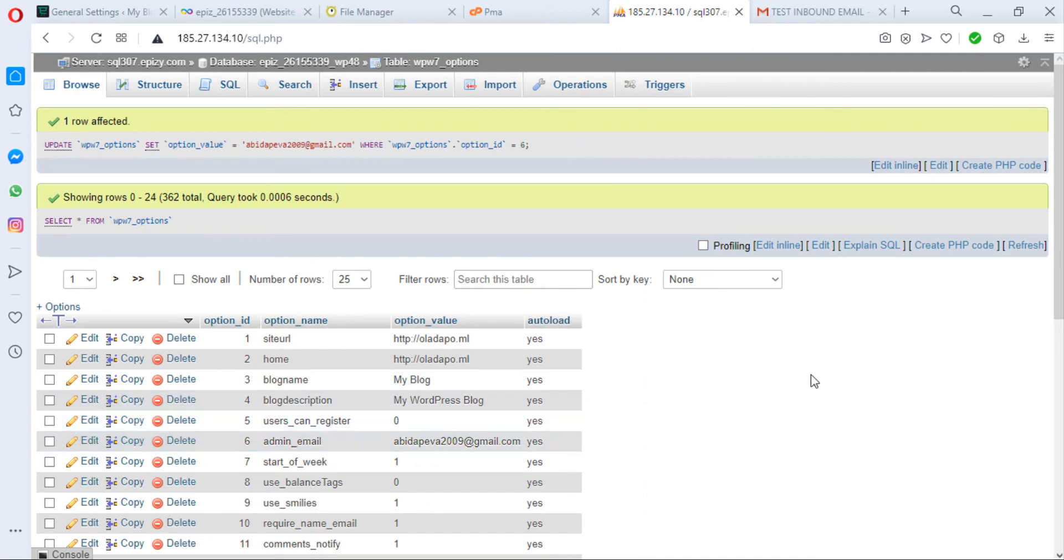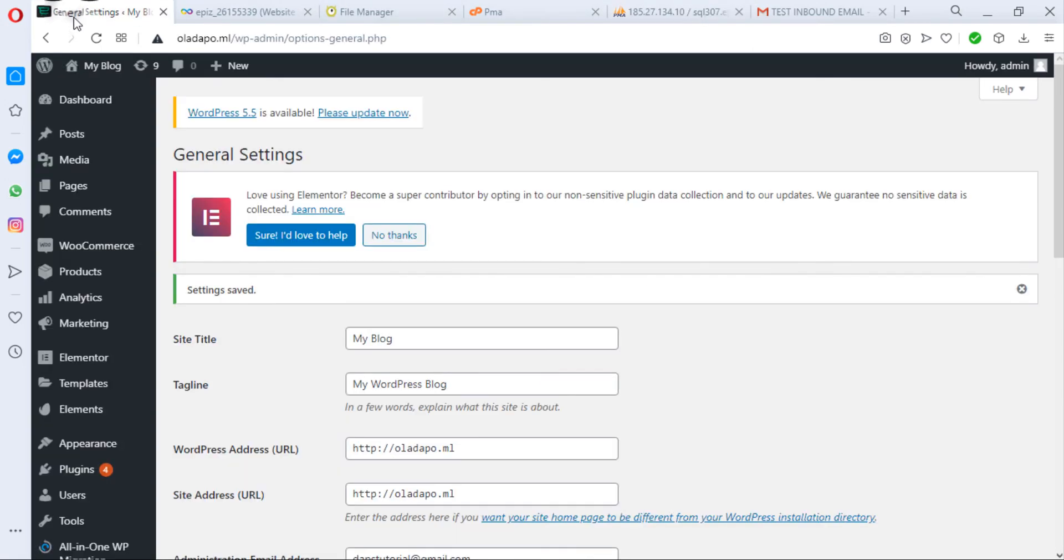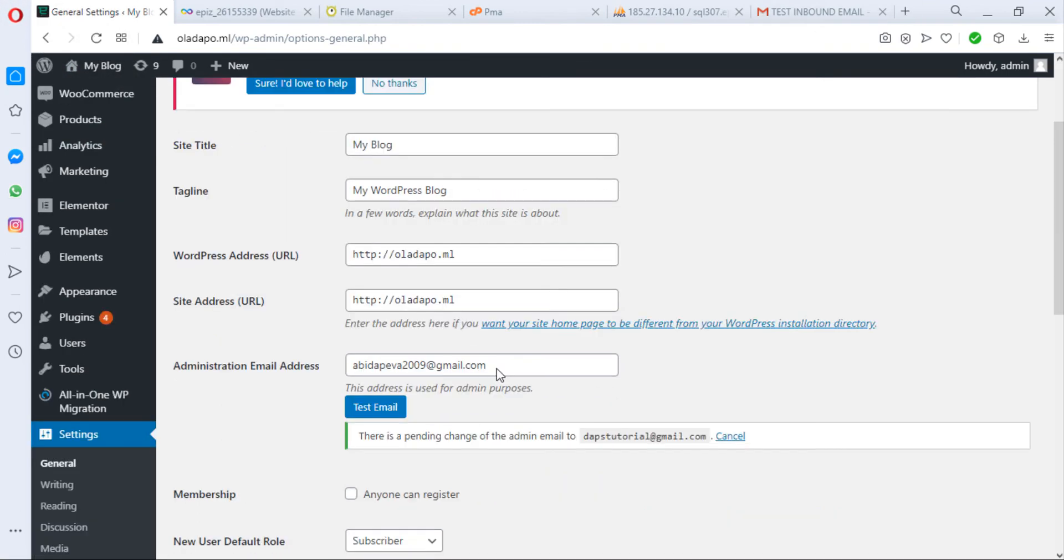You'll see that our admin email has been changed here, and there's nothing else we should do. If you come back to your WordPress and refresh this page, you can see that our admin email is reflecting the change we just made. So that's it guys - that's exactly how to change your admin email even though you don't get confirmation emails from WordPress.